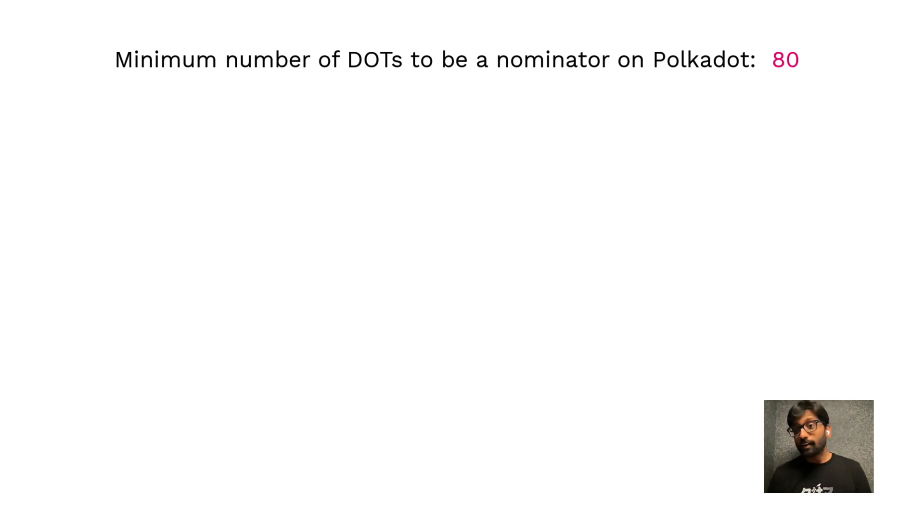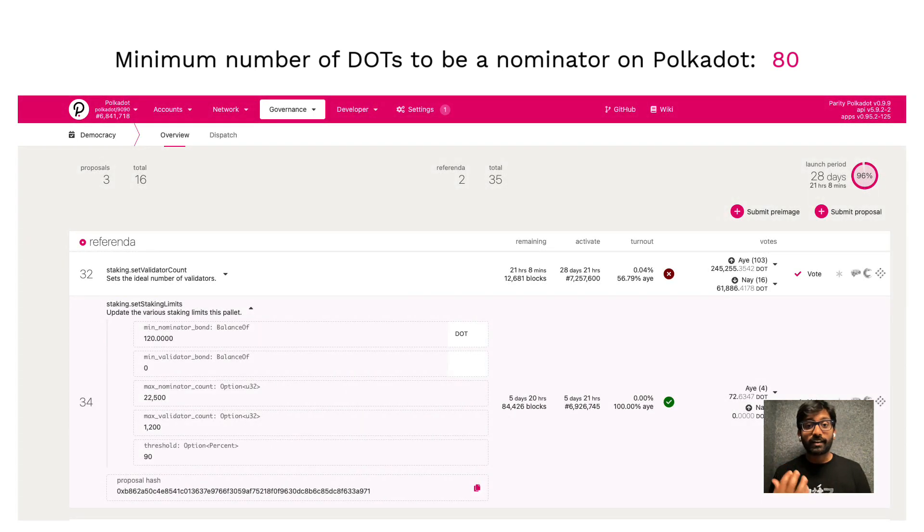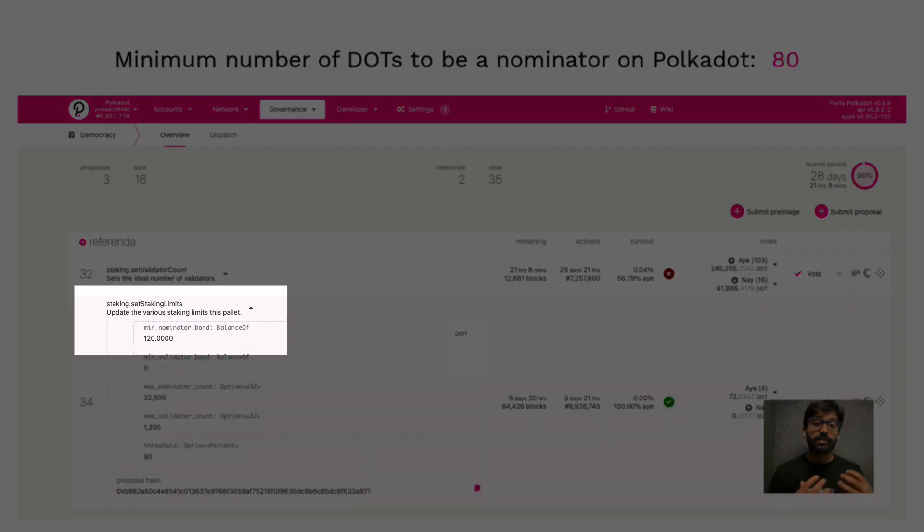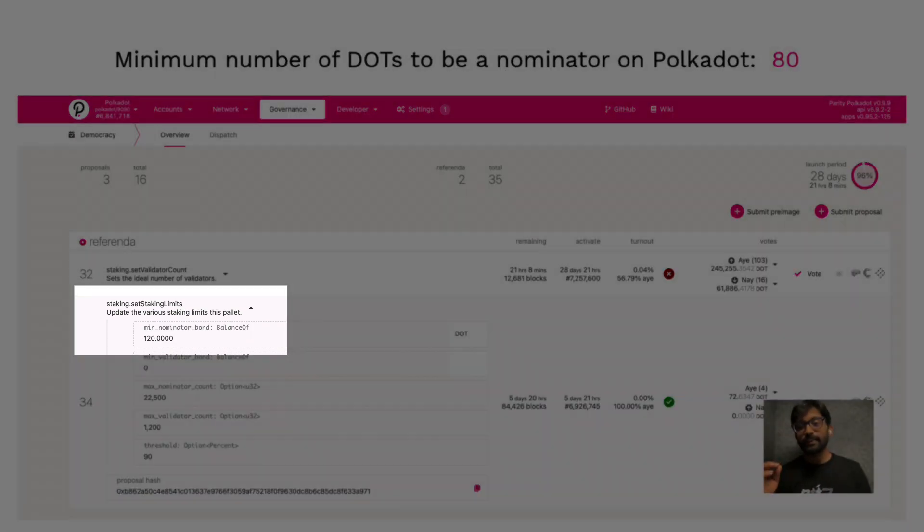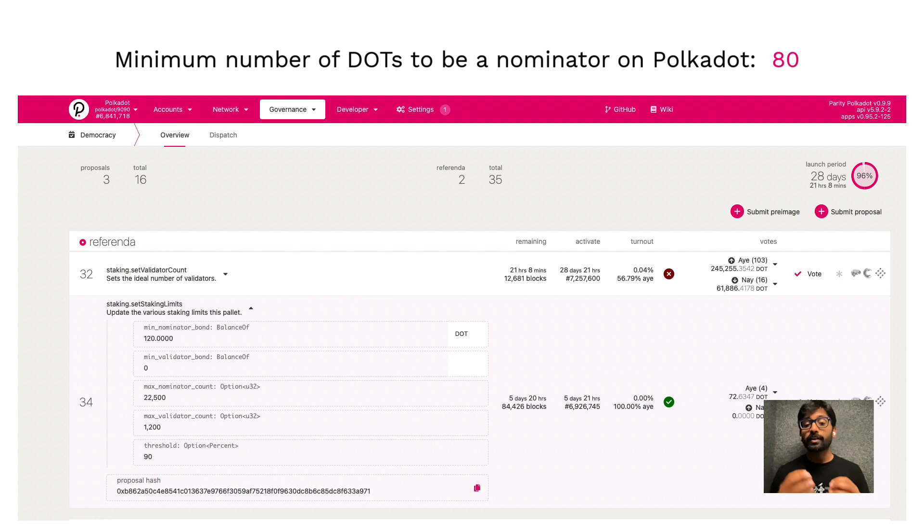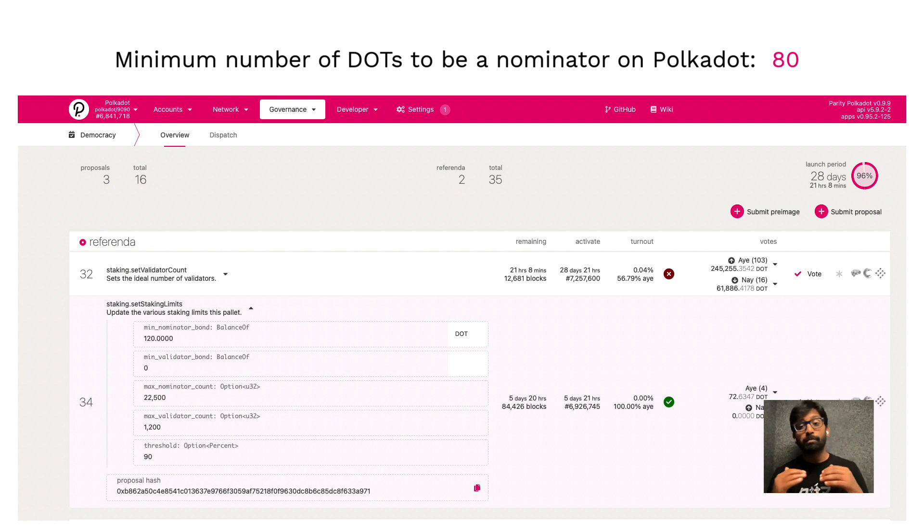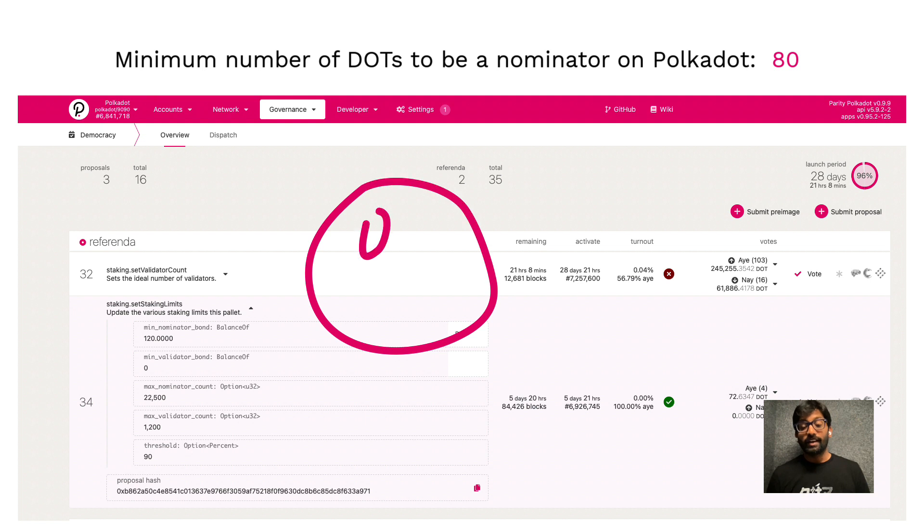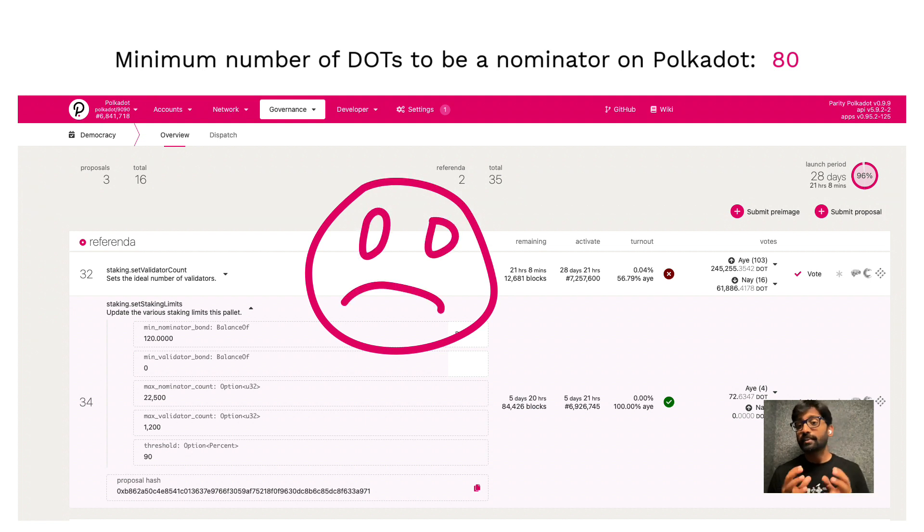Currently there is an active referendum to increase this to 120 DOTs. This is to ensure the supported number of nominators on Polkadot does not get maxed out. If you are affected by this change, please understand that this restriction is a temporary measure.